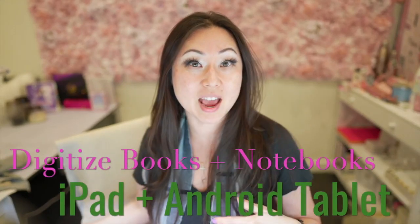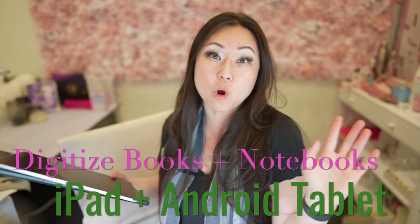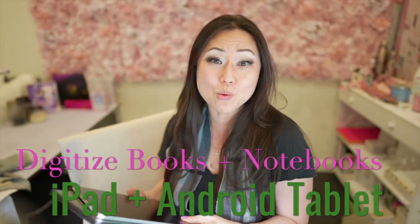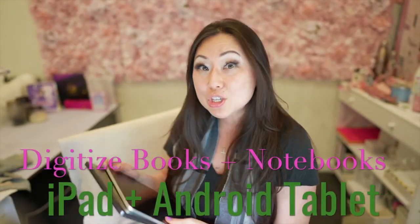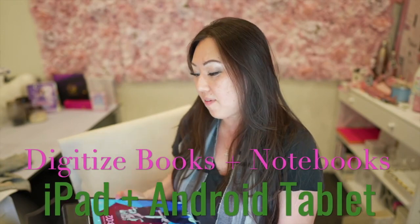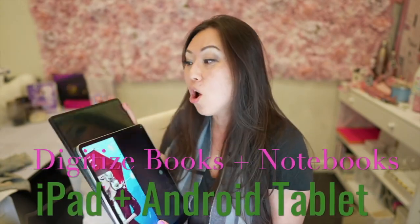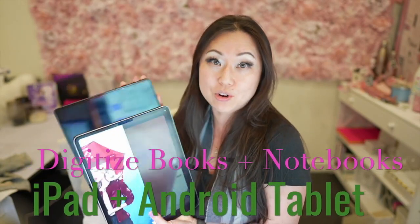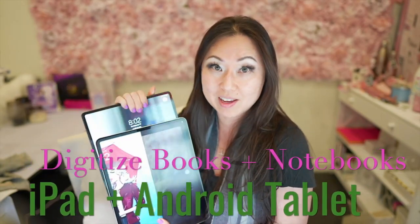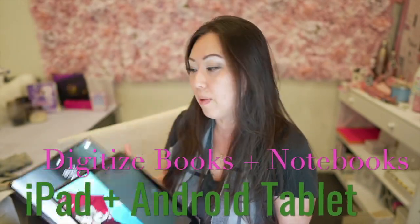Today I'm going to show you how to digitize all of your books, notebooks, papers, whatever you want into a PDF and how to put them on your iPad or onto your Android tablet because I have both. I'll show you my favorite applications and how to get them in there, how to access them, and all of that good stuff.